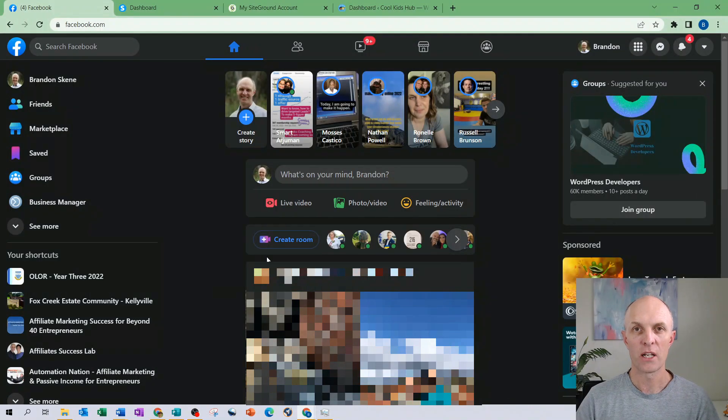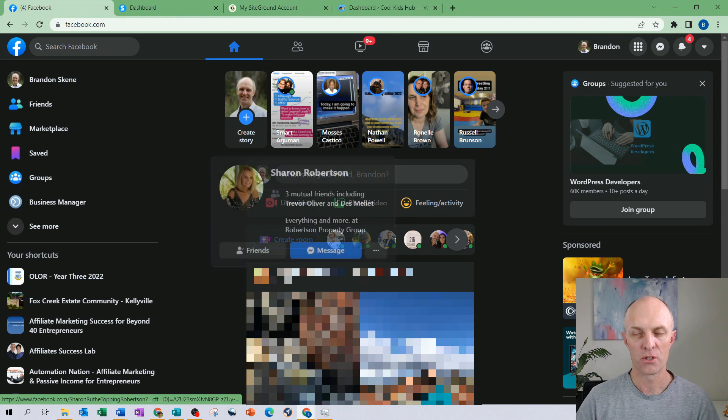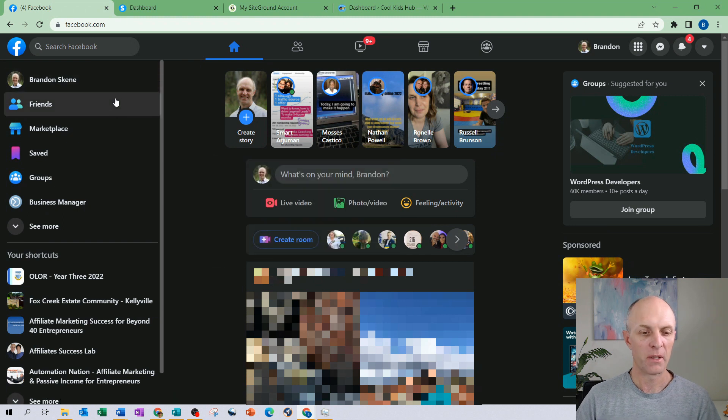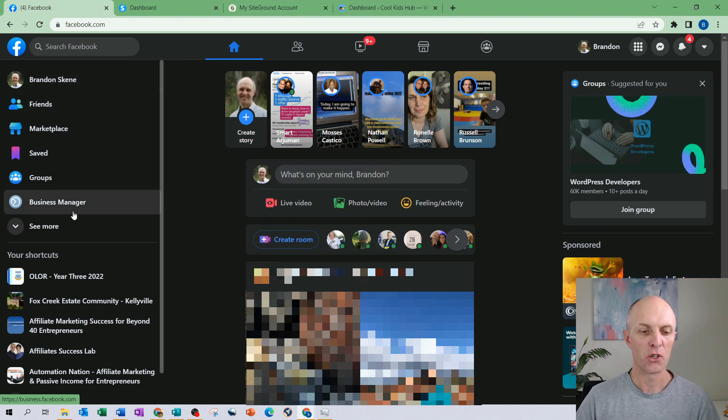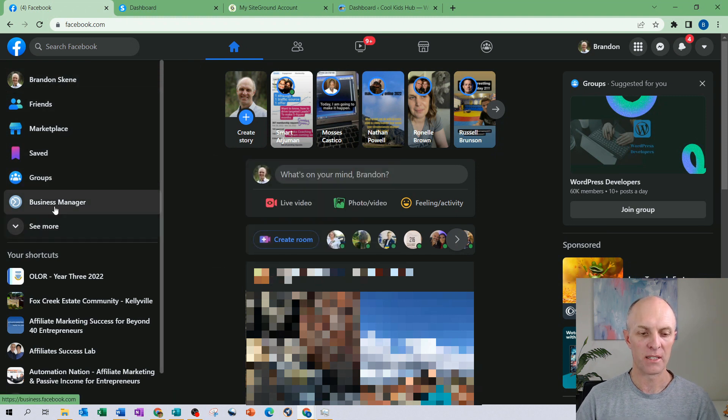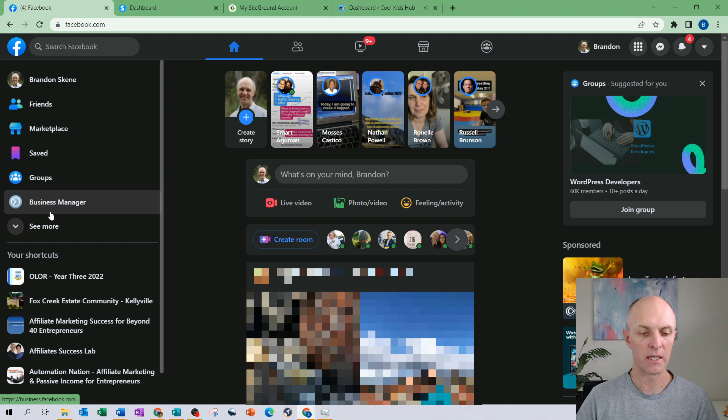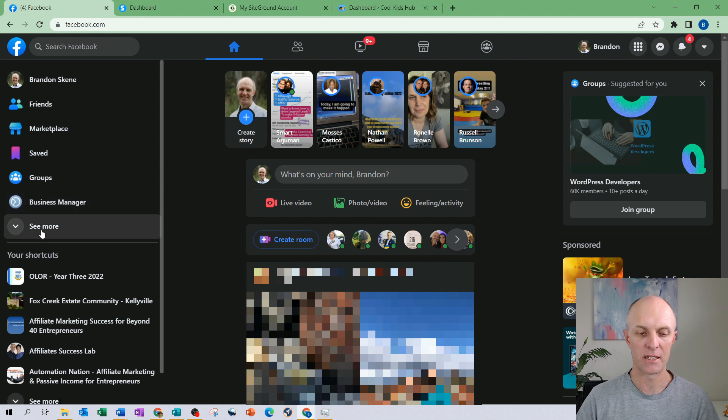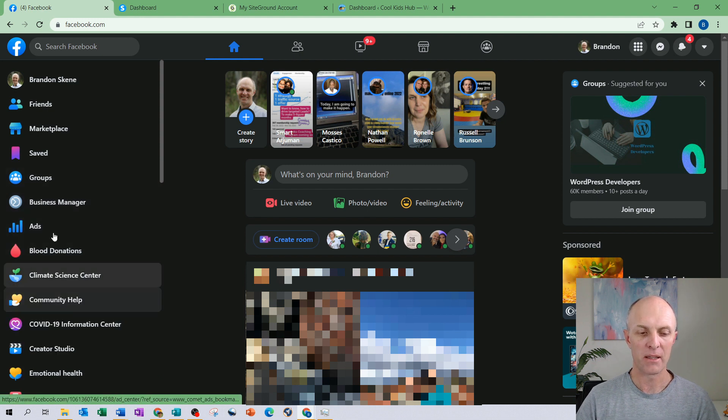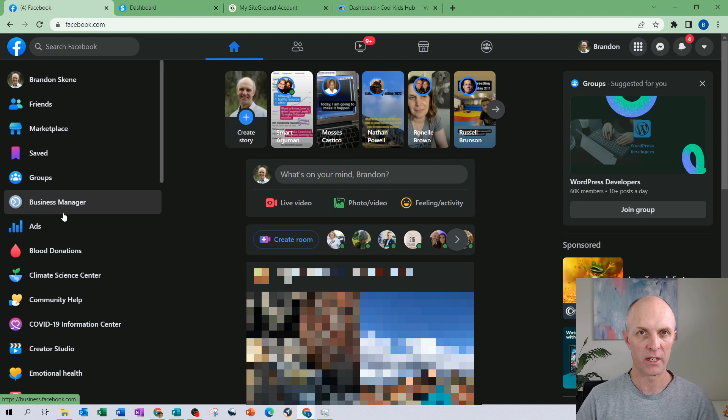So let's get started with creating our Facebook pixel. In order to do that, log into your personal profile. From the left hand side of the menu you will come down and select business manager. If you do not see that, then select see more and that will expand the list and you should find your business manager account in there.